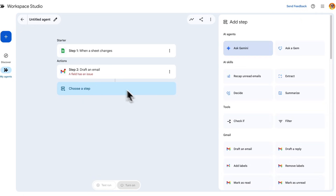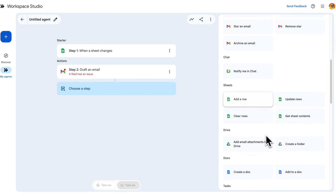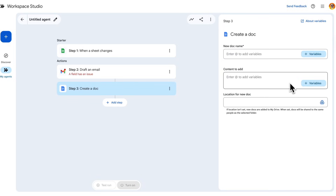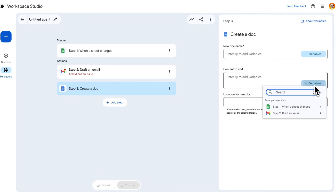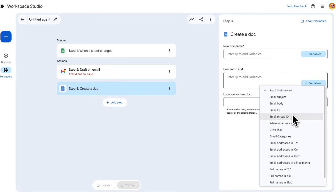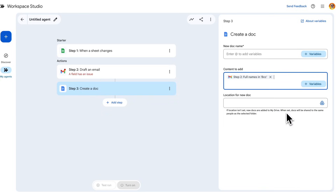Similarly, I can follow this up with another step — like creating a Google Doc — and I can pick values from all those previous steps. So now I've got two steps: first the trigger, and second the email we're drafting. If I want to take a value from the email, like whoever's on the BCC, and put it into a Google Doc I'm creating, it will actually do that. This is how you chain together a bunch of steps within your workflow, which they call an agent in Workspace Studio.